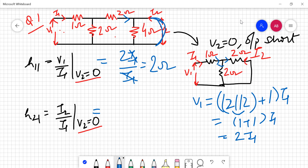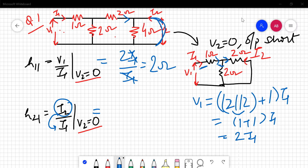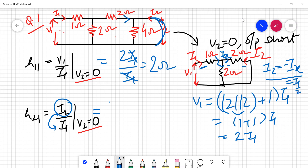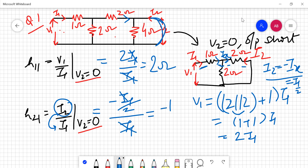Now finding h21 = i2/i1 with v2 = 0. Current i1 splits equally into two halves, so the portion going into one branch is i1/2. Checking the direction of i2 versus the branch current ix: i2 equals minus ix. Since ix = i1/2, we get h21 = −(i1/2)/i1, which cancels to give h21 = −1/2.